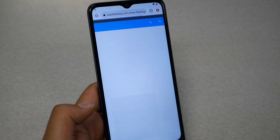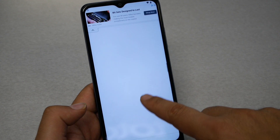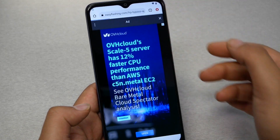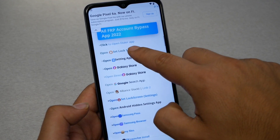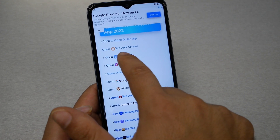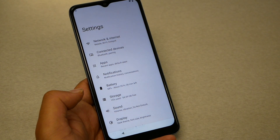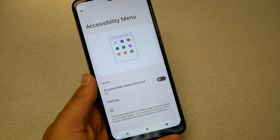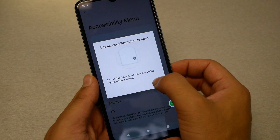From the easyflashing.com page, scroll down to find the option you need, tap it, and hit X to close any ads. From the options that appear, tap 'Open Settings App'. Now from Settings, go to Accessibility and enable accessibility mode — it's the first option. Hit Allow and you'll see the accessibility icon appear.